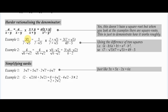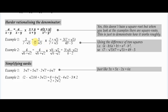For example, we've got 3 over (7 minus root 5). Using the difference of two squares, 7 is like your A and root 5 is like your minus B. We multiply by the opposite: (7 plus root 5). A minus B times A plus B gives A squared minus B squared. So we multiply top and bottom by (7 plus root 5). The numerator becomes 3 times (7 plus root 5). The denominator gives 7 squared minus root 5 squared, which is 49 minus 5.